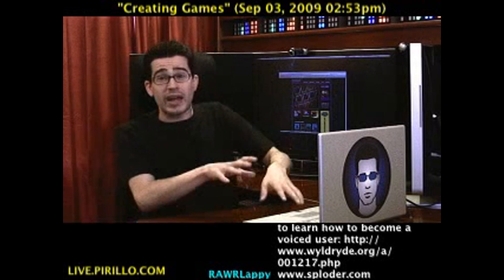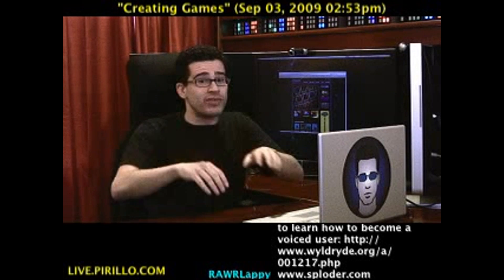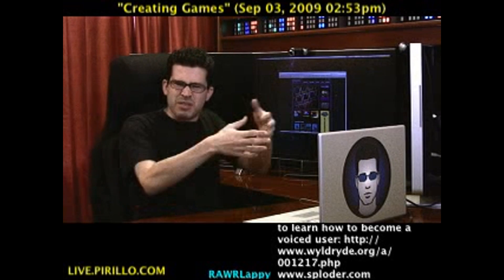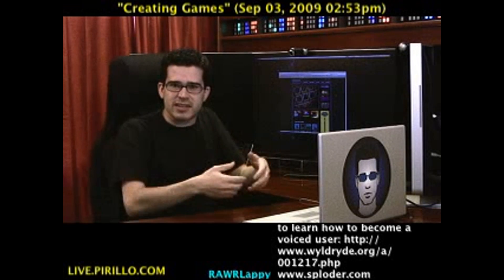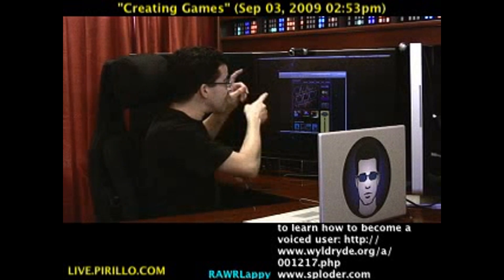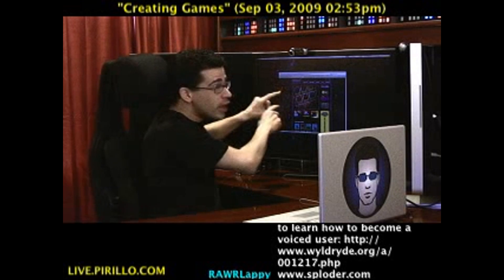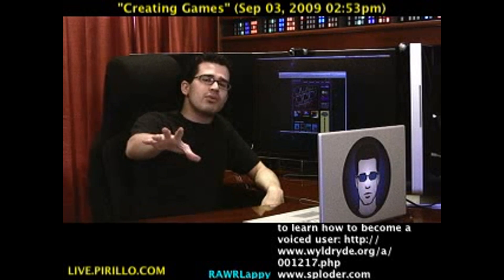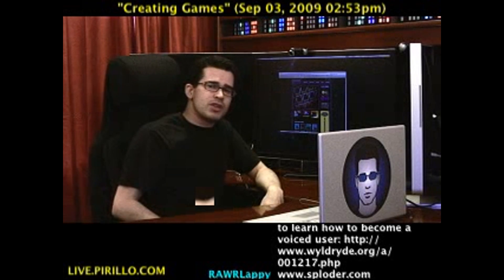That's why I like doing these videos live, because then you get true interactivity with the community. You can get true interactivity here at sploder.com.